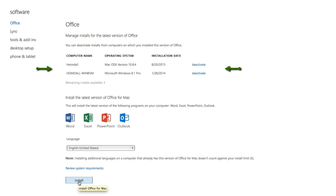After you have run out of licenses, an active license will first need to be deactivated before you can install Office on another computer.